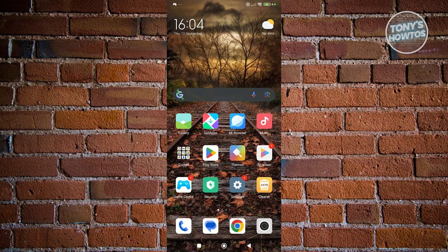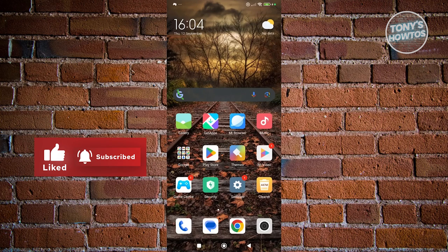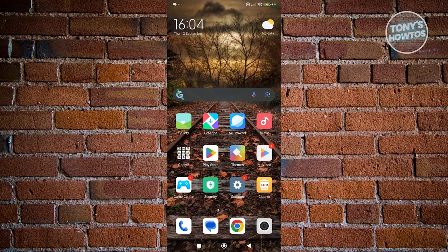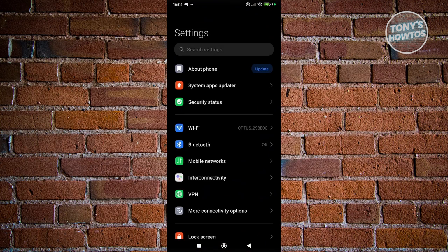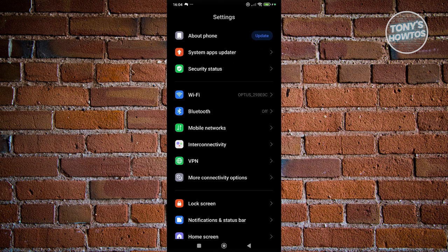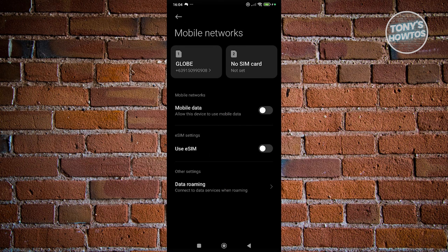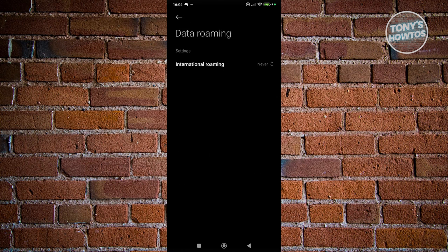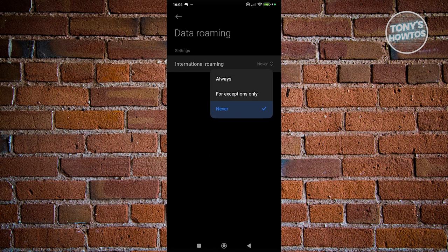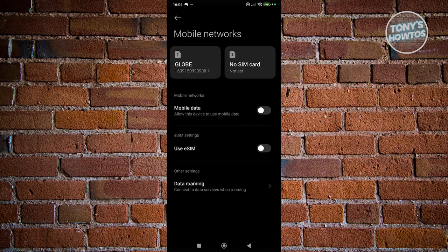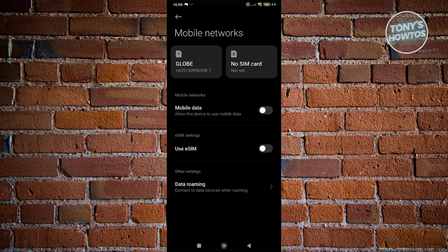The next thing you want to do is adjust a few settings. We want to try disabling data roaming, since enabling roaming can affect your signal. Go to Settings, then Mobile Networks. If you see Data Roaming, click on it and select Never. Once you've selected Never, go back, restart your phone, and see if that solves the issue.